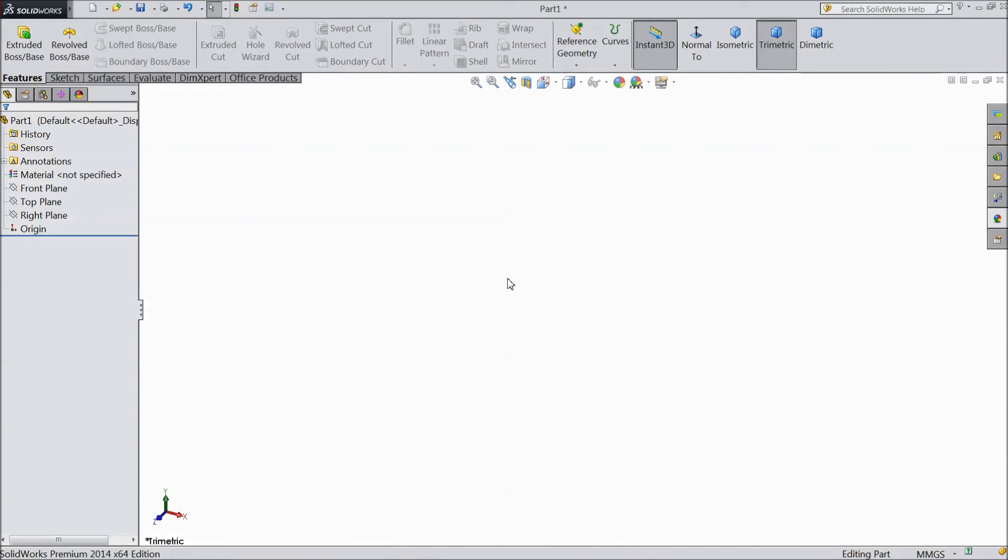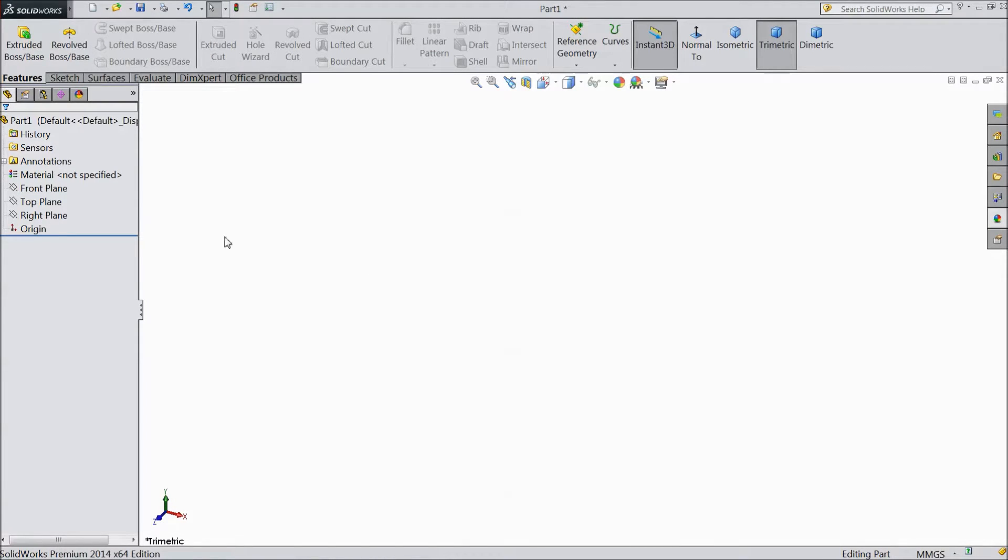Welcome back to CADCAM tutorial. Today we are going to sketch counterpart B for sterling engine. Let's start.